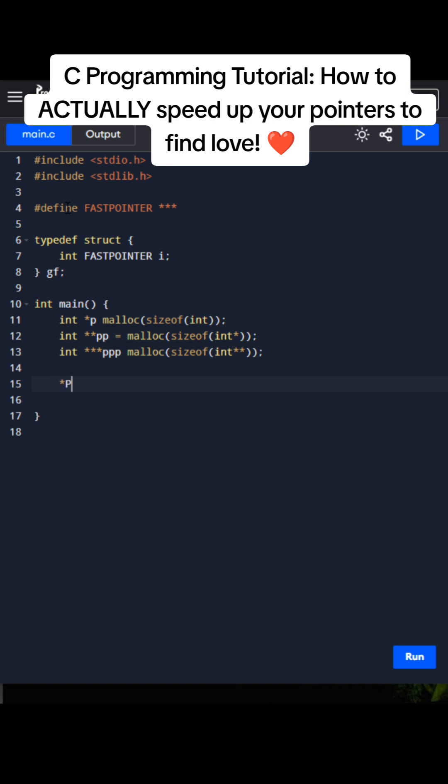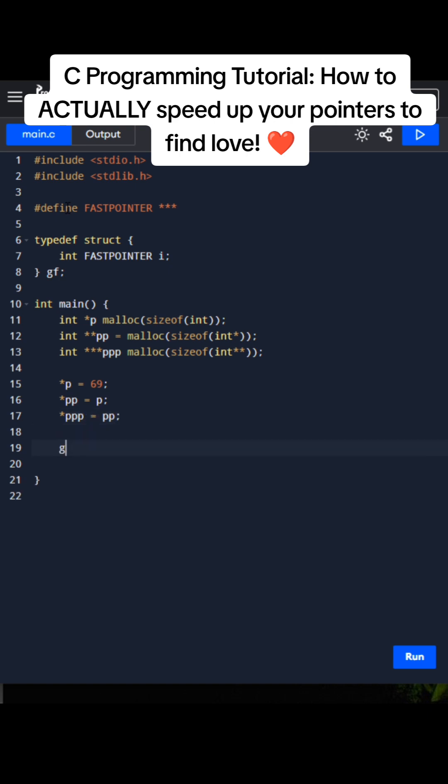And then we're going to set this to the first one to 69 and then the second one is going to be to link the chain and then the third one is going to be a deeper chain which is going to be the triple p to the double p. And then we're going to initiate our little struct here, my girlfriend, and then we're going to set our girlfriend i to the triple p.